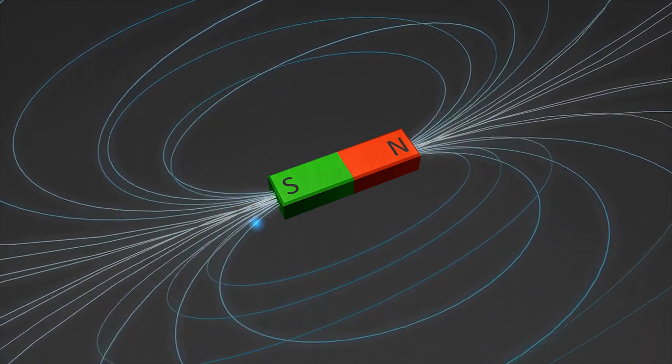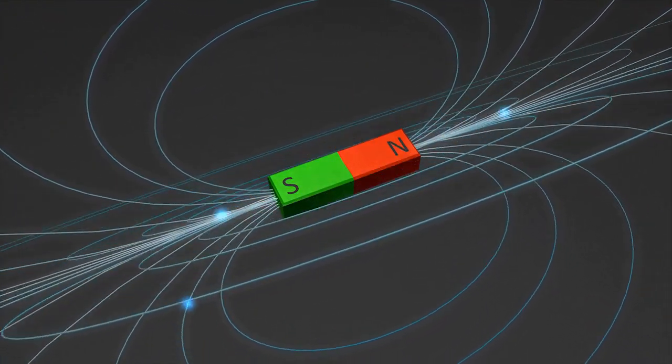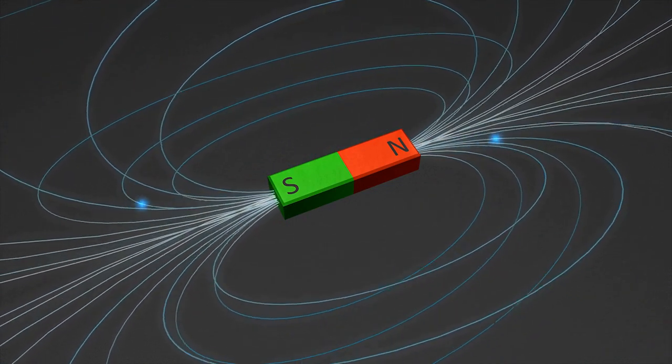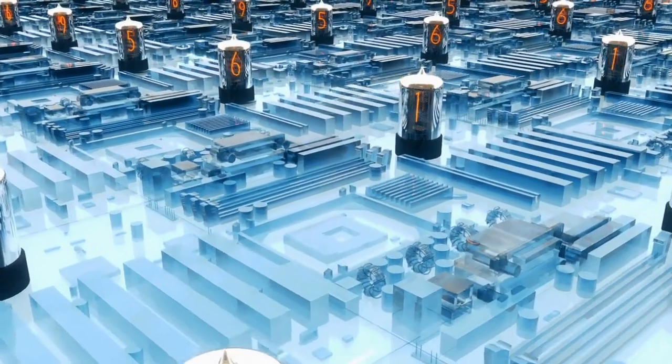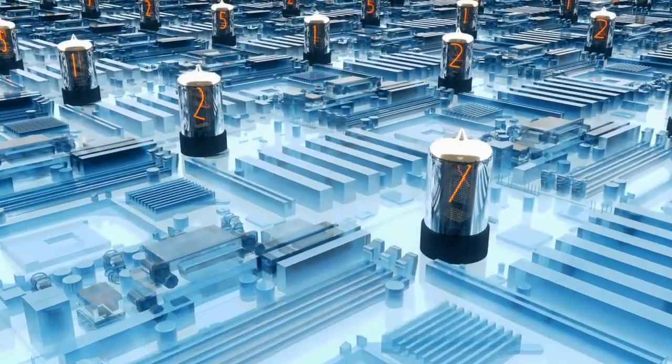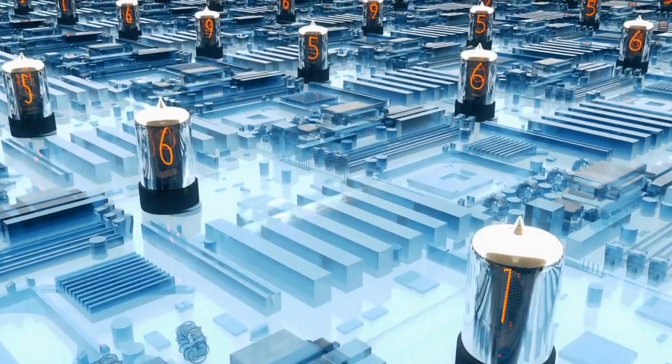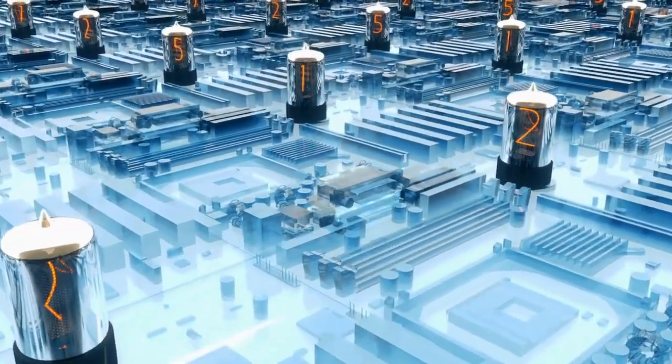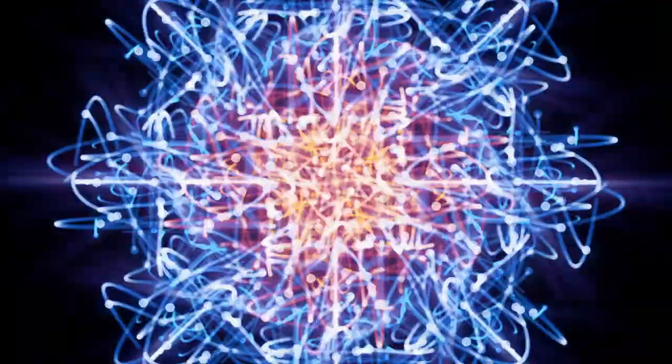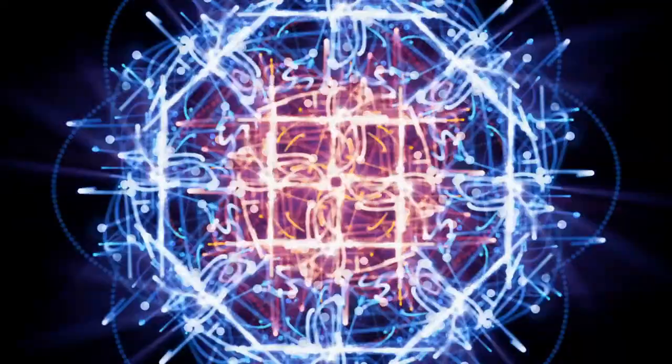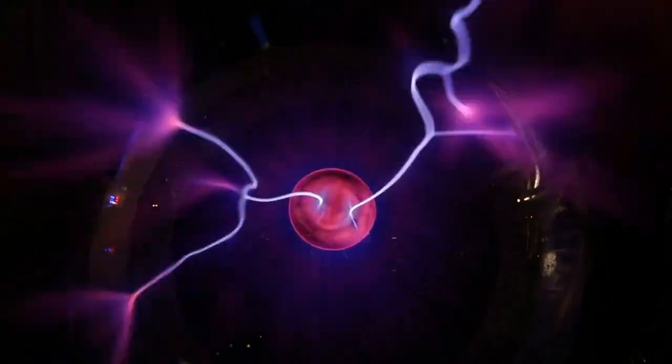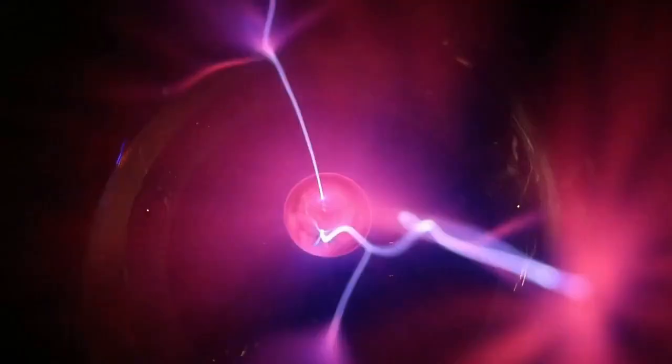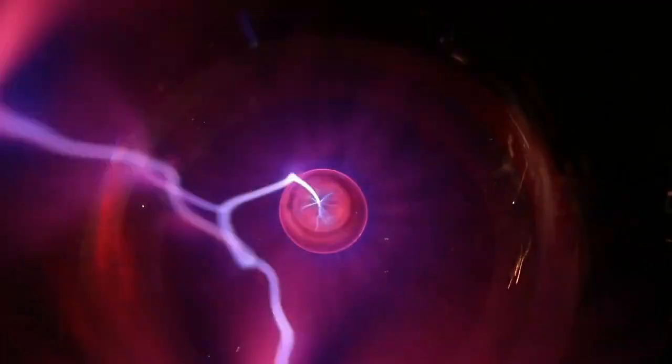As the electrons move through the magnetic field, they experience the Hall effect, which causes them to move to one side of the discharge channel. This creates a voltage difference that accelerates ions in the xenon gas toward the anode. The ions collide with neutral xenon atoms, which causes them to become ionized and create more ions. This process is called ionization and creates a plasma. The plasma extends out of the discharge channel and creates a jet of ions that generate thrust.